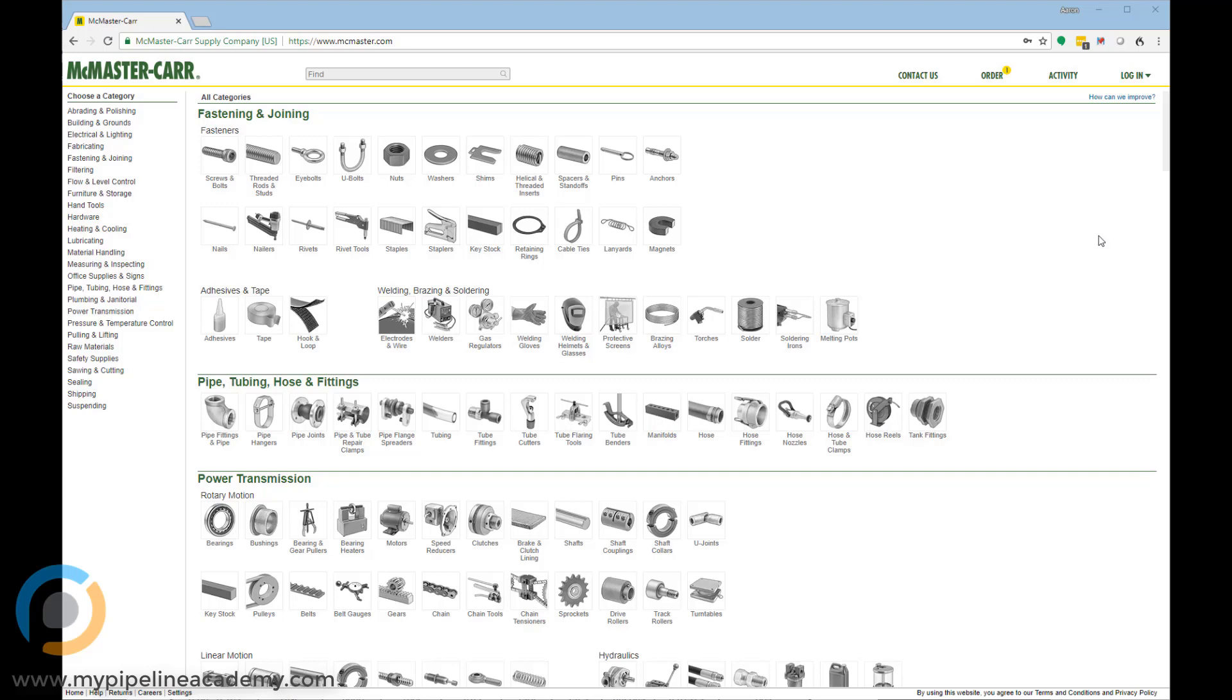Probably the most common thing that we use McMaster for is screws but there's so much more. We also buy ball bearings, dowel pins, rubber feet, latches, handles, stock material, sheets of plastic or blocks of metal.